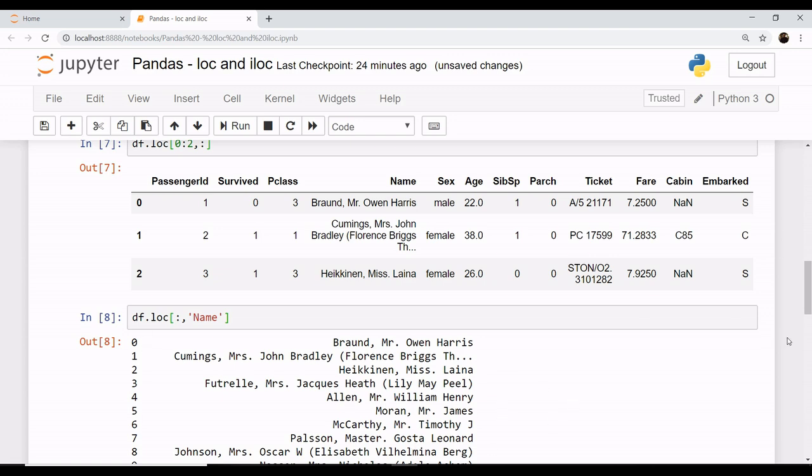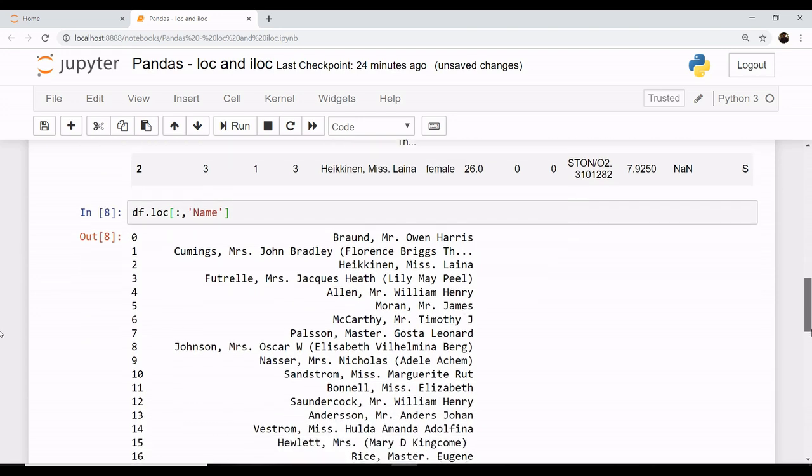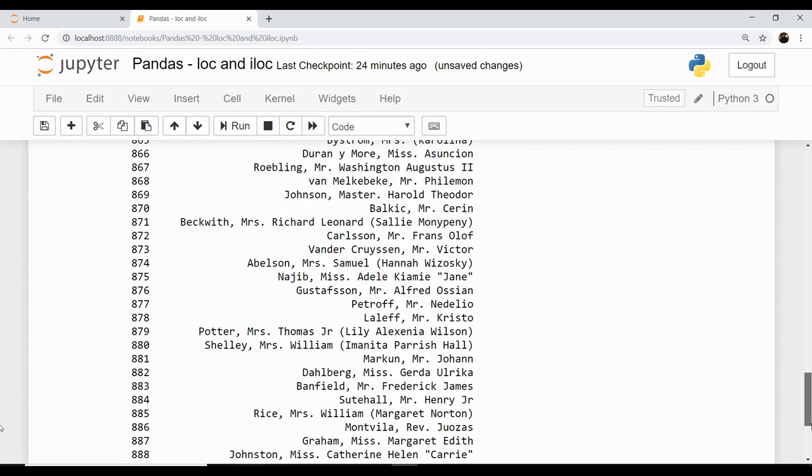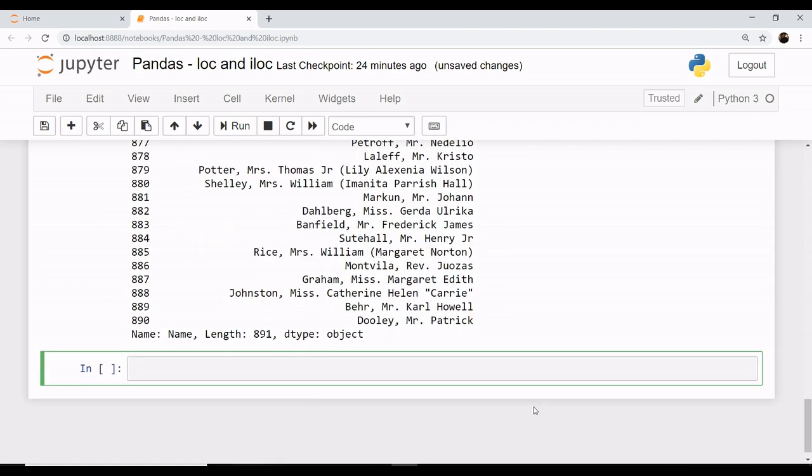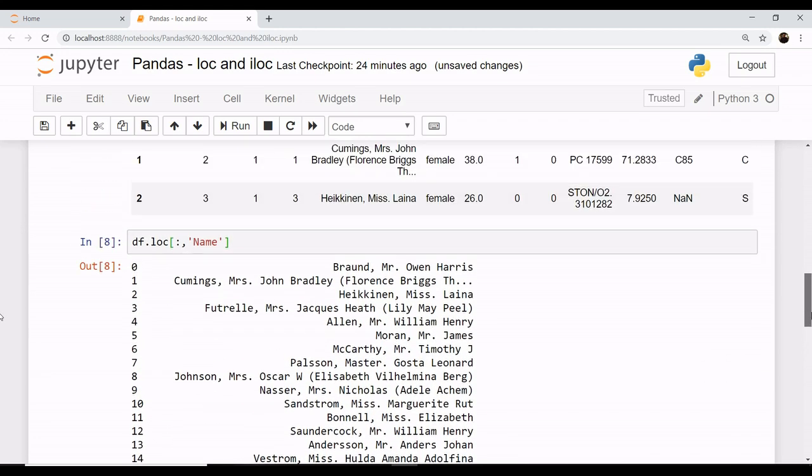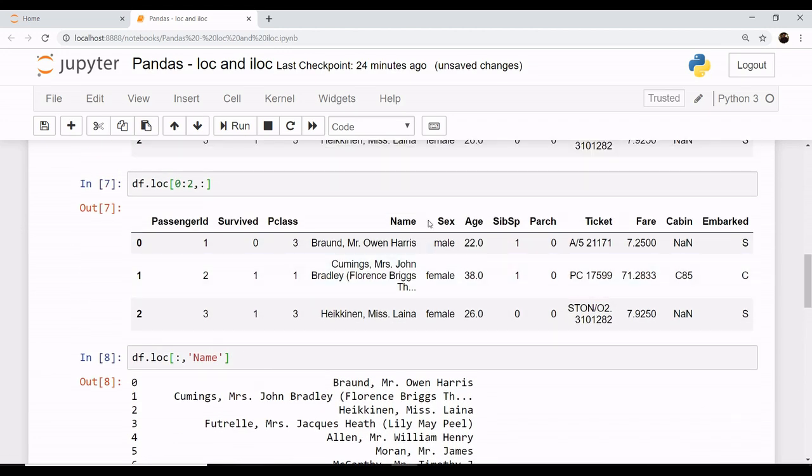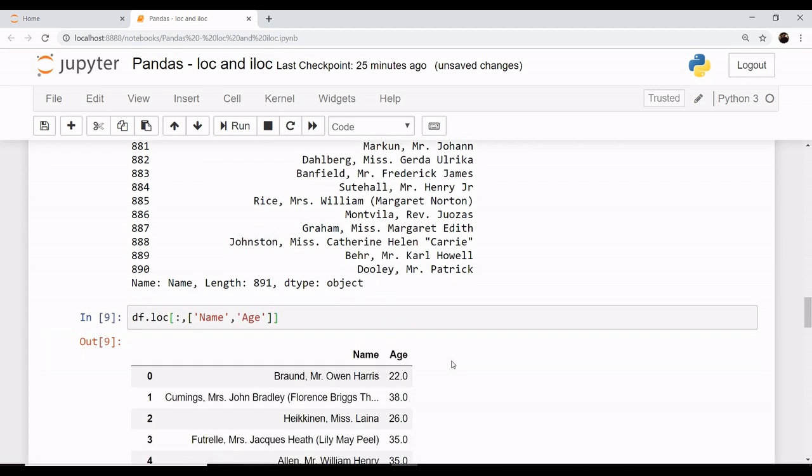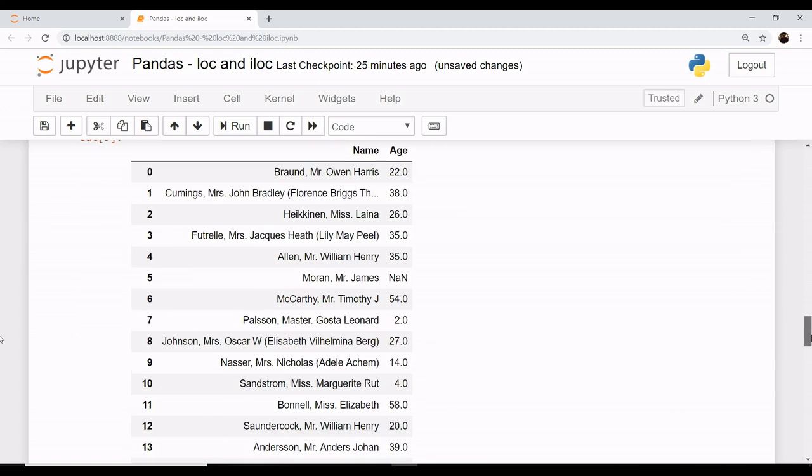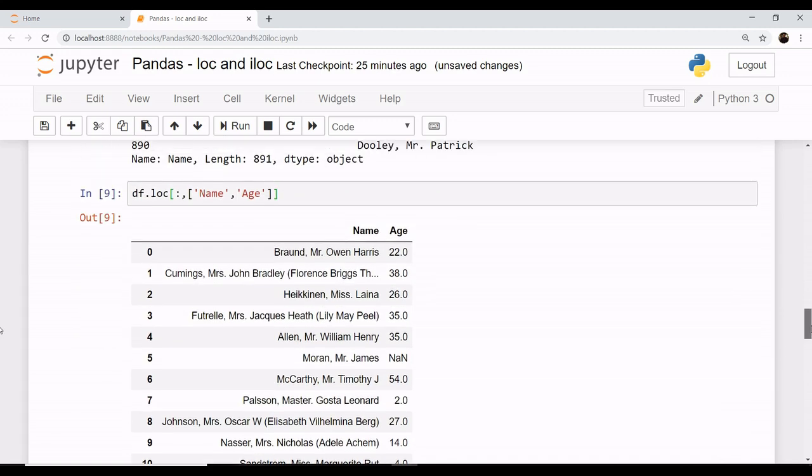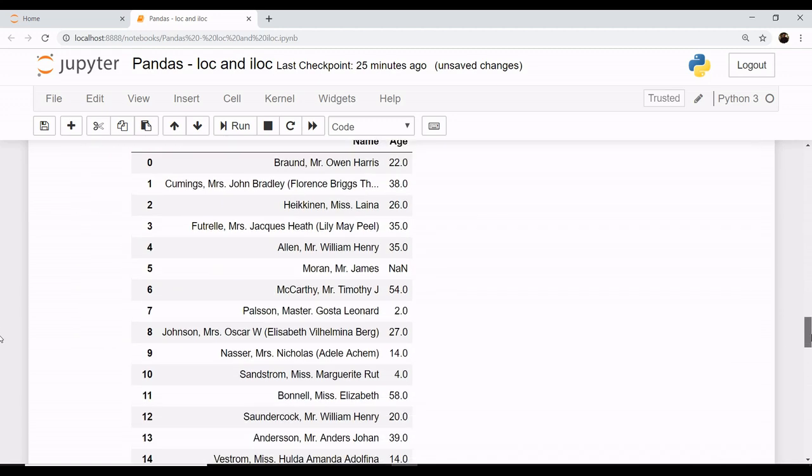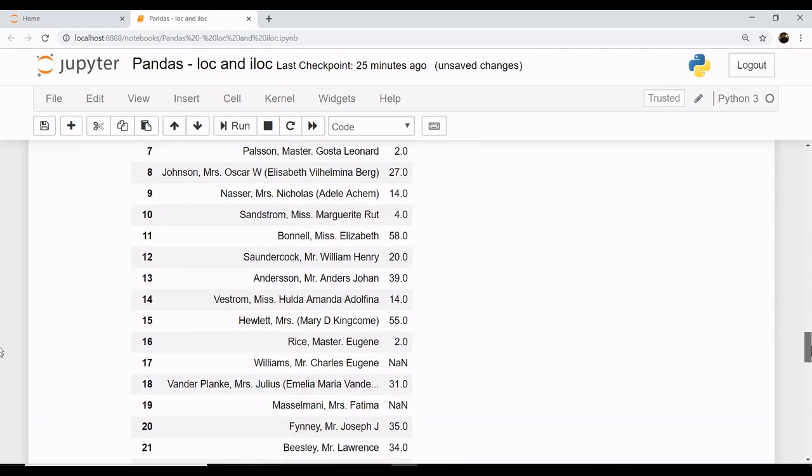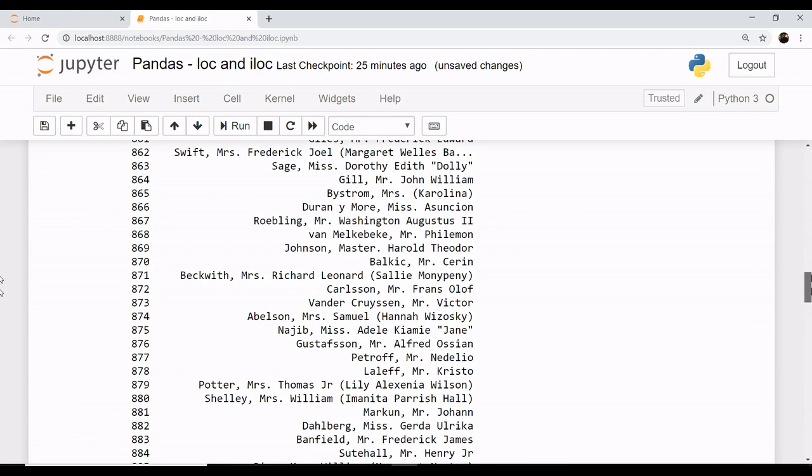Say for example we have another column, let's say the column of age. So we want df.loc, and the rows we want is all rows, and the column we want is name and age. This gives your name and age.